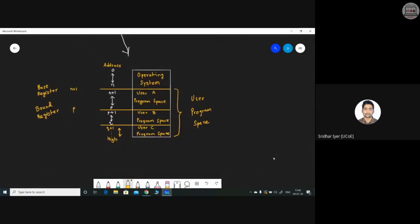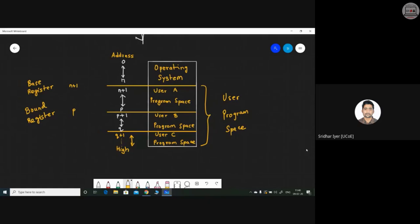The base and bound register concept is similar in principle, but this time the user space is divided into multiple regions. Zero to N belongs to the OS, N+1 to P belongs to user A, P+1 to Q belongs to user B, and Q+1 to the highest address belongs to user C. This is made possible by two registers instead of one.